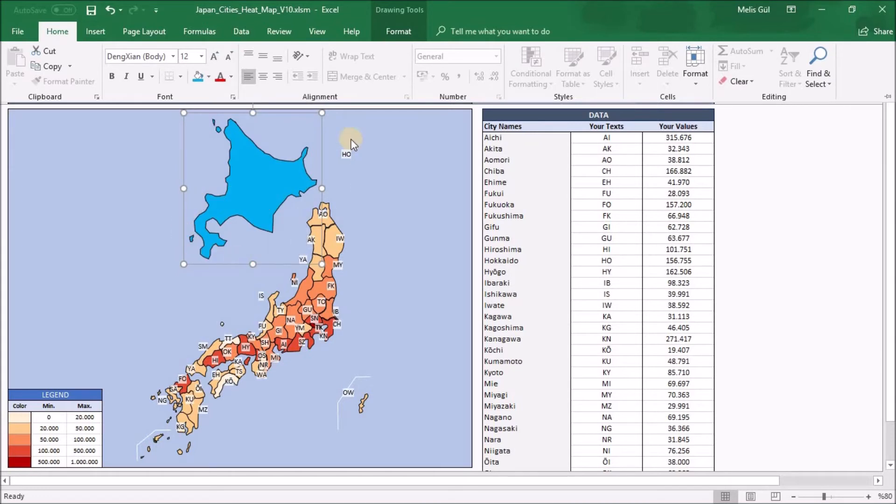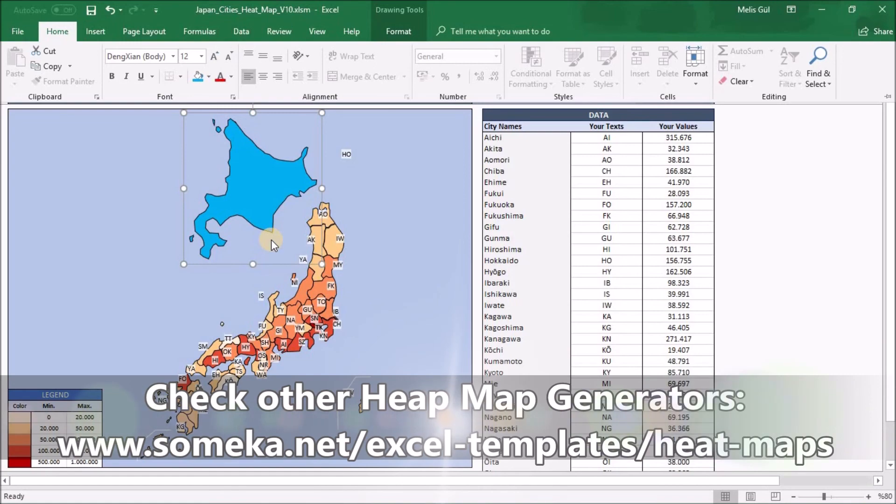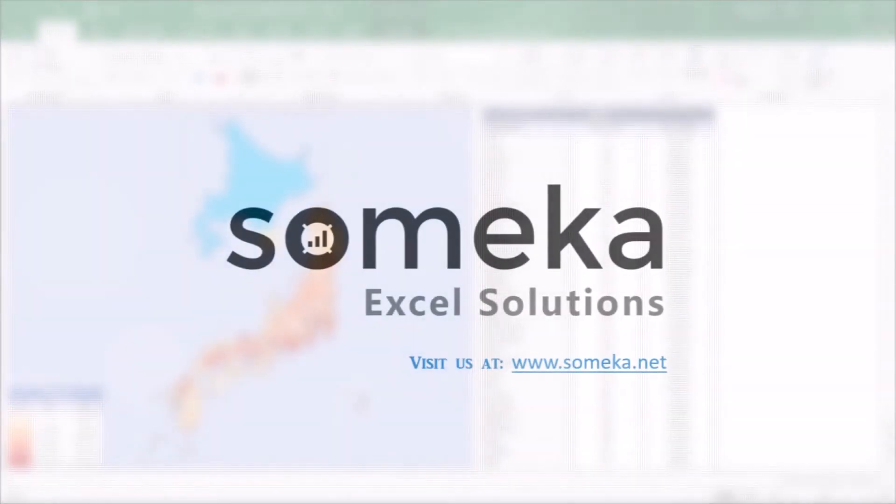Also, you can just copy this shape to your PowerPoint slide, Excel workbooks, or Word files. Yes, this is the way to use Japan City's heatmap for your presentations, reports, or slides. That's all. Thanks for watching and do not forget to check our other templates from Someka website. Thank you.